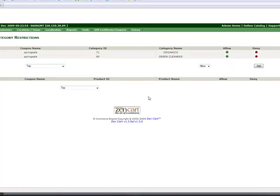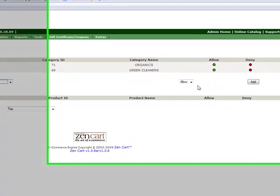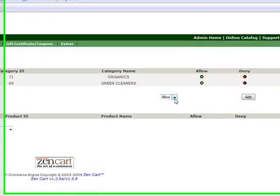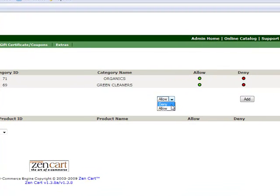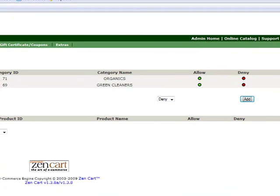And then you need to actually physically go through the rest of the categories that you don't want to offer with the coupon and you need to set them to deny. I'm not going to go through them all but that's how you would do it.